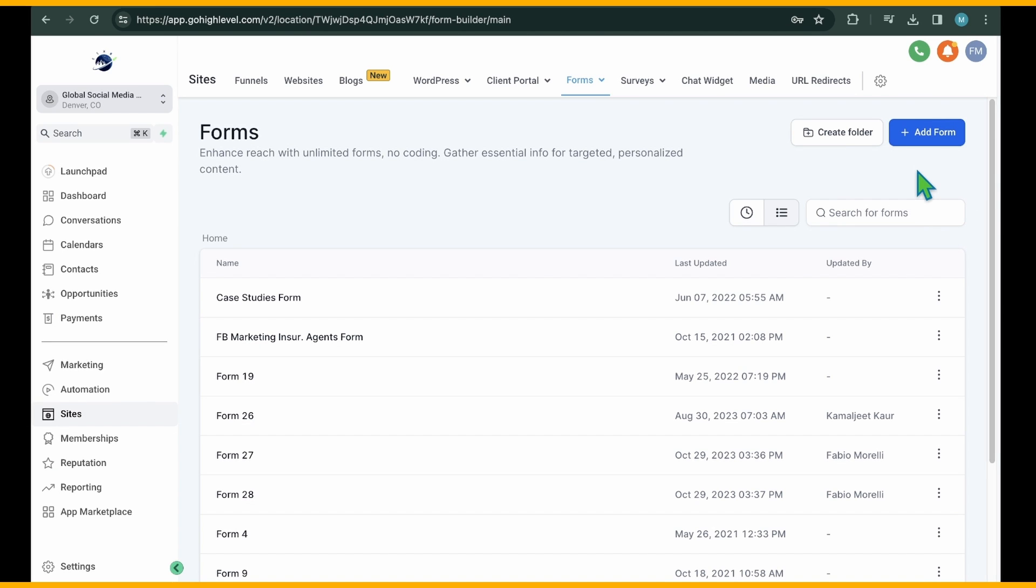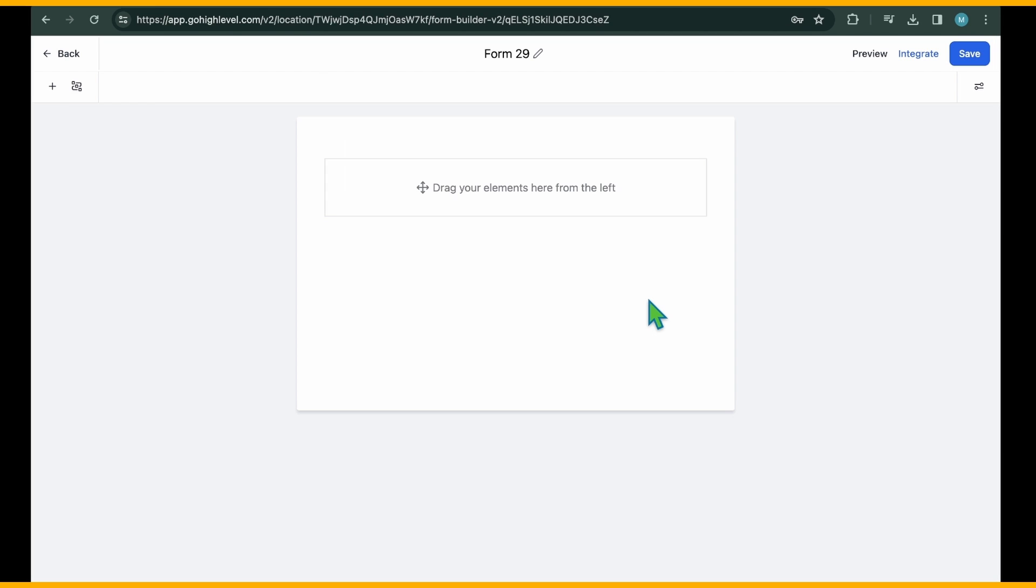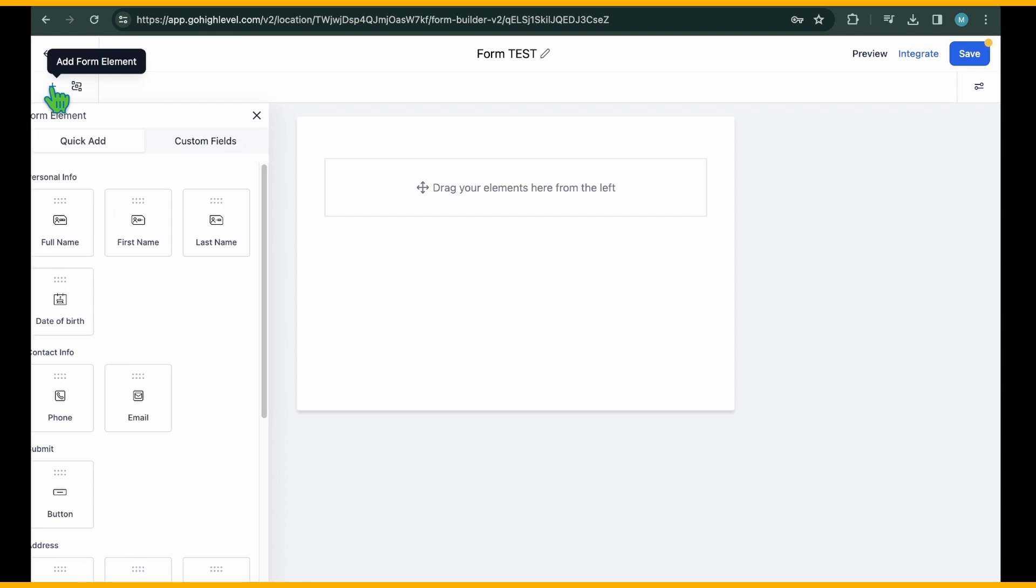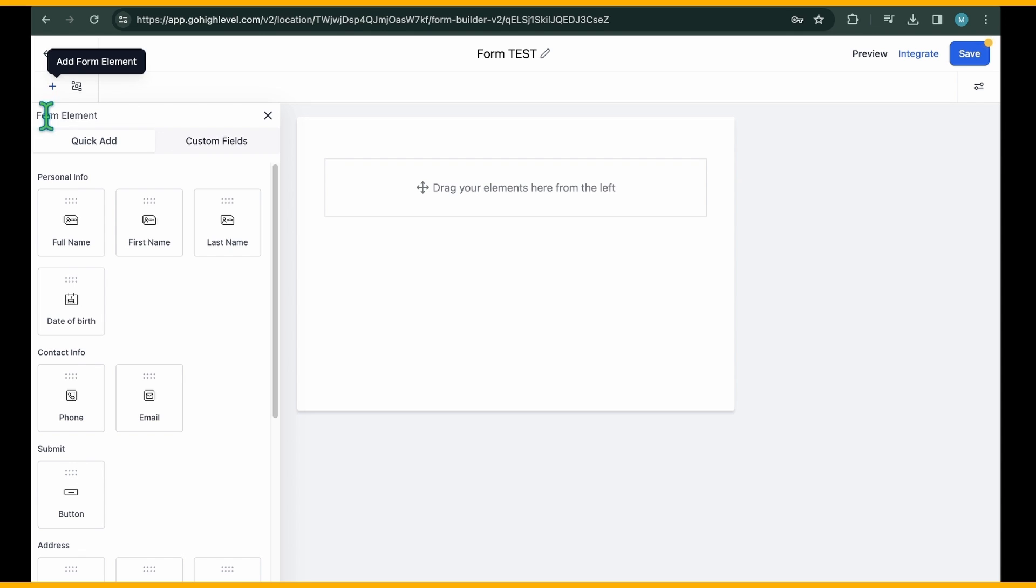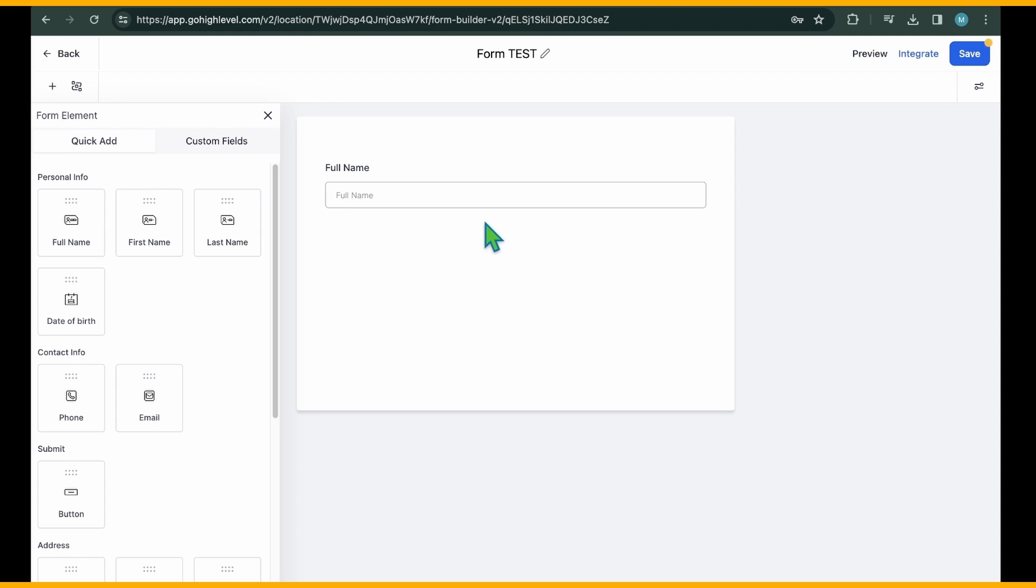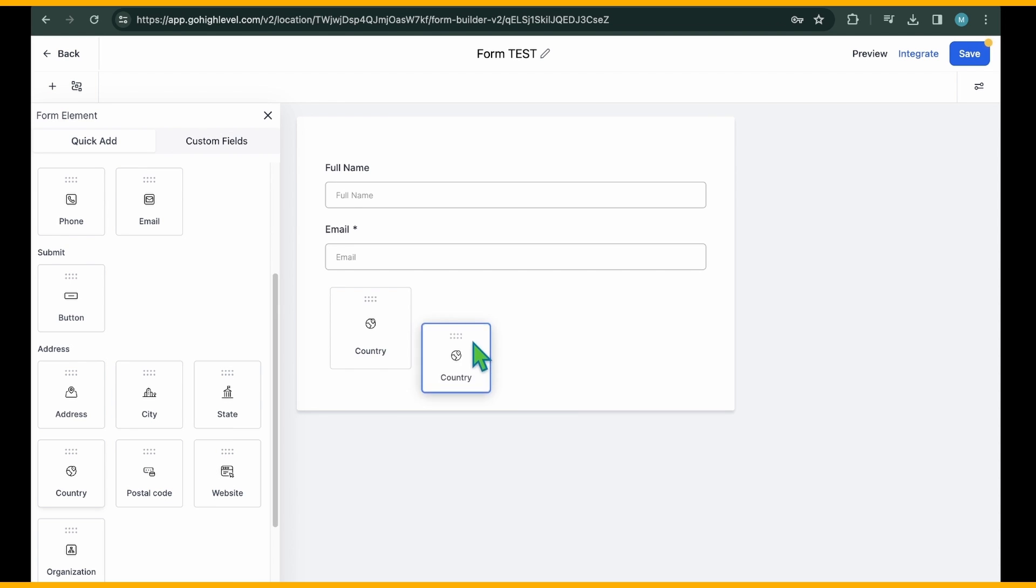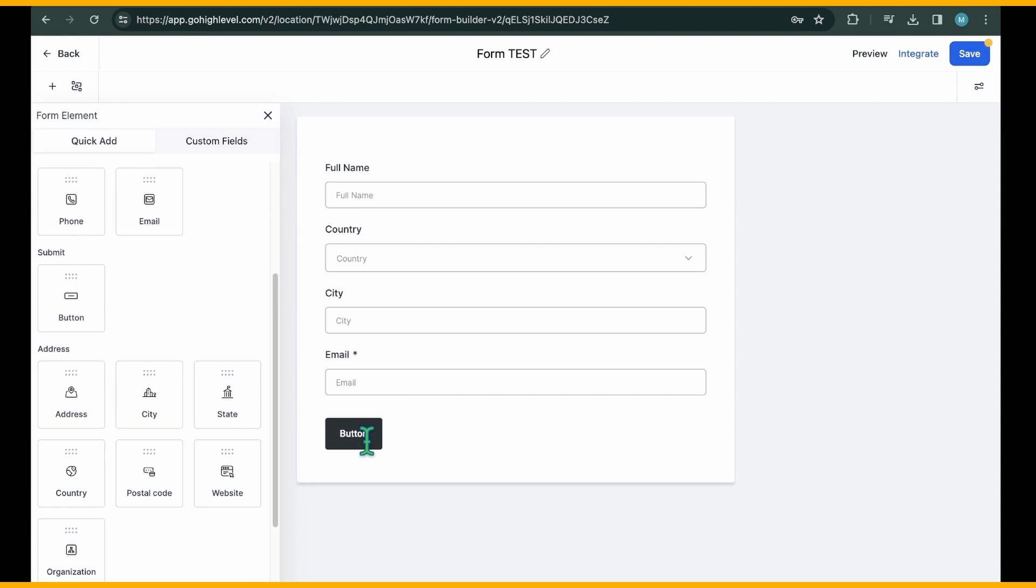For this demonstration, we'll opt for the Start from Scratch option. To begin constructing a form, access the menu by clicking on the Plus button. GoHighLevel offers two options for adding elements. Quick Add, which provides pre-built fields for easy drag-and-drop placement, and Custom Field.